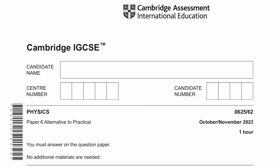Hey guys, welcome to Learn Today RGCSE. This video is a tutorial on Physics, Paper 6, Variance 6-2 for October-November 2023 examinations.